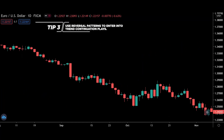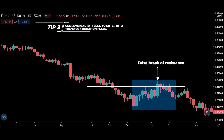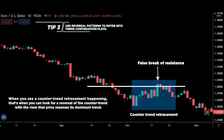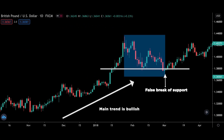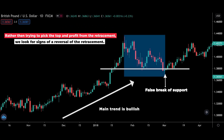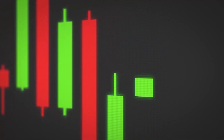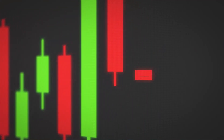The last tip is to use reversal patterns to enter into trend continuation trades. Recall my favorite way to trade false breakouts — you can use reversal patterns to enter into an existing trend. When you see a counter-trend retracement happening, that's when you can look for a reversal of the counter trend, with the view that price resumes its dominant trend. Here's an example: we have the main trend and price starts to correct. So rather than trying to pick the top and profit from the retracement, we look for signs of a reversal of the retracement.